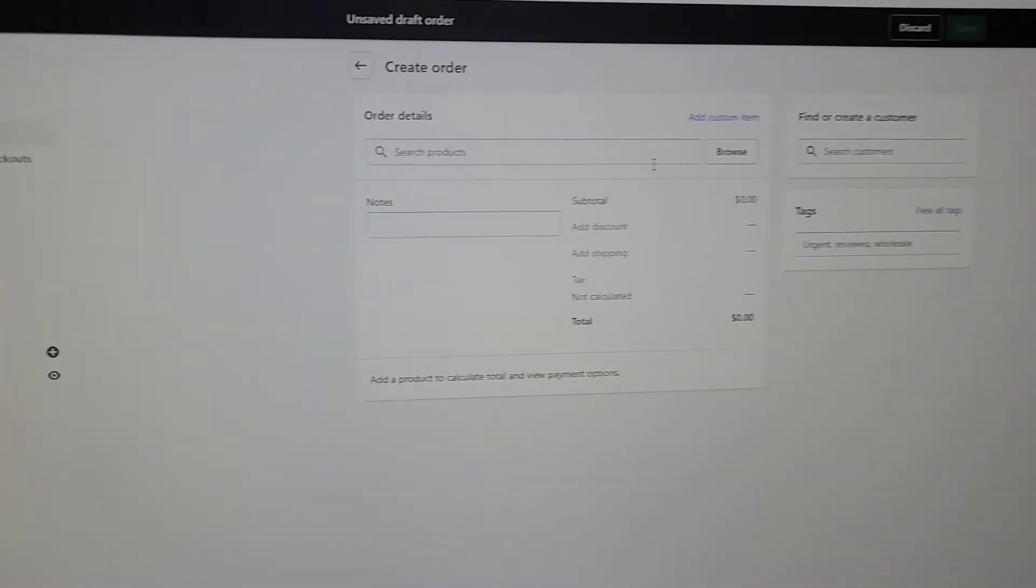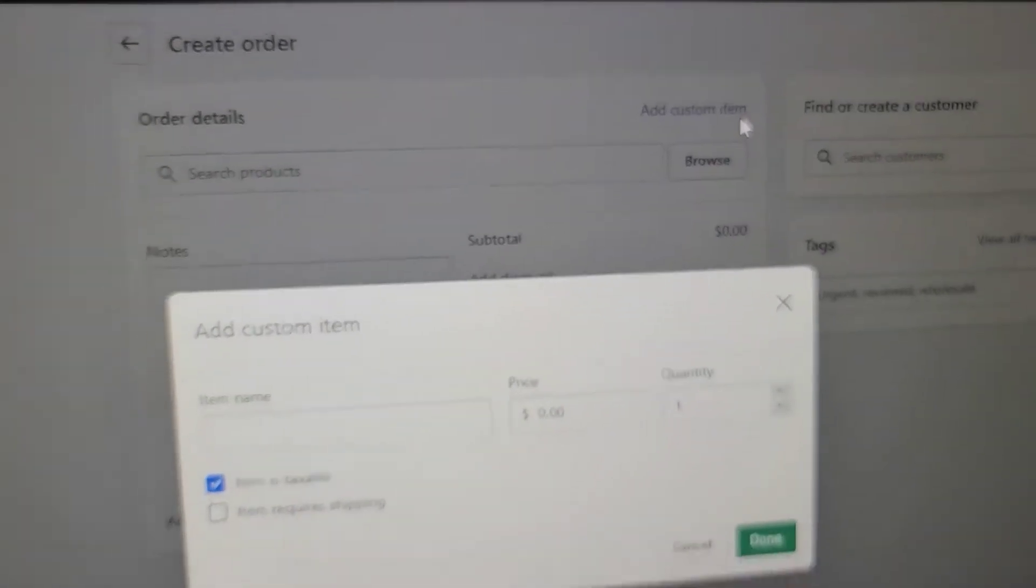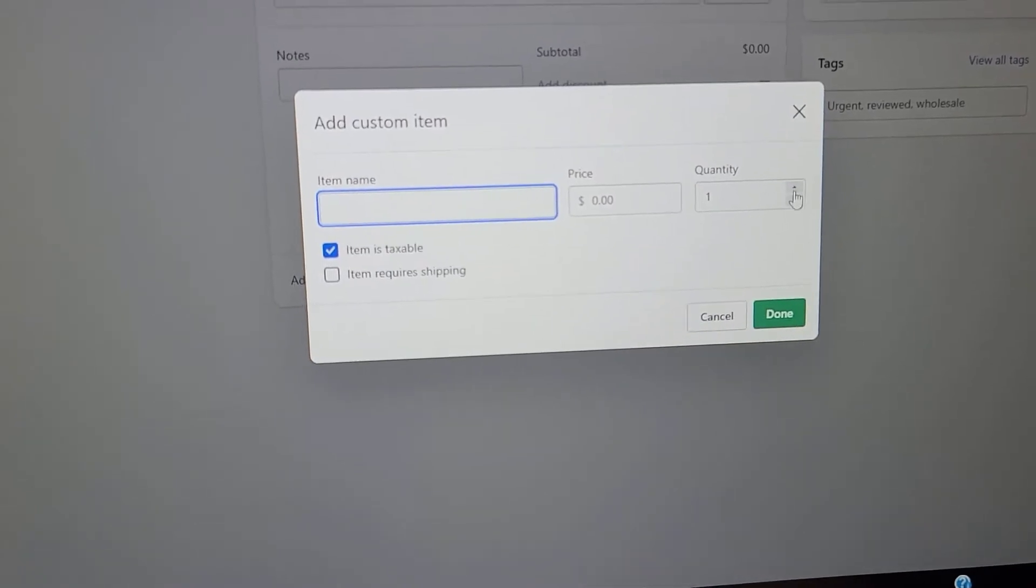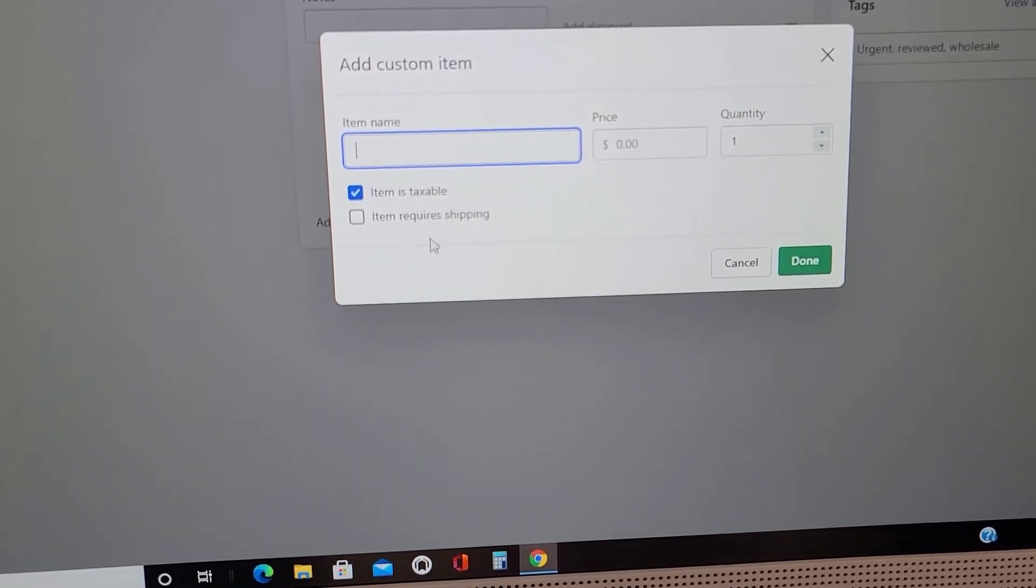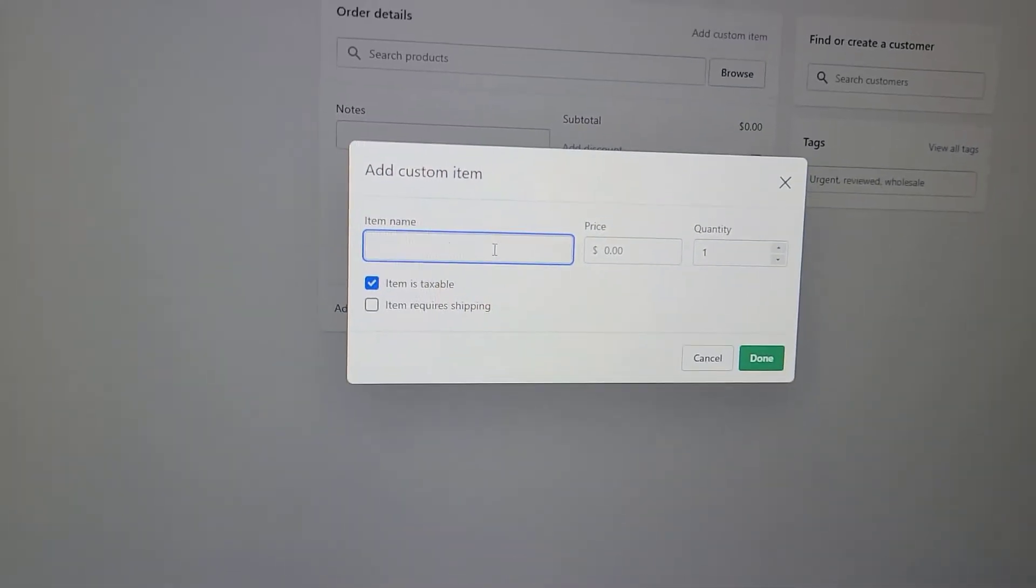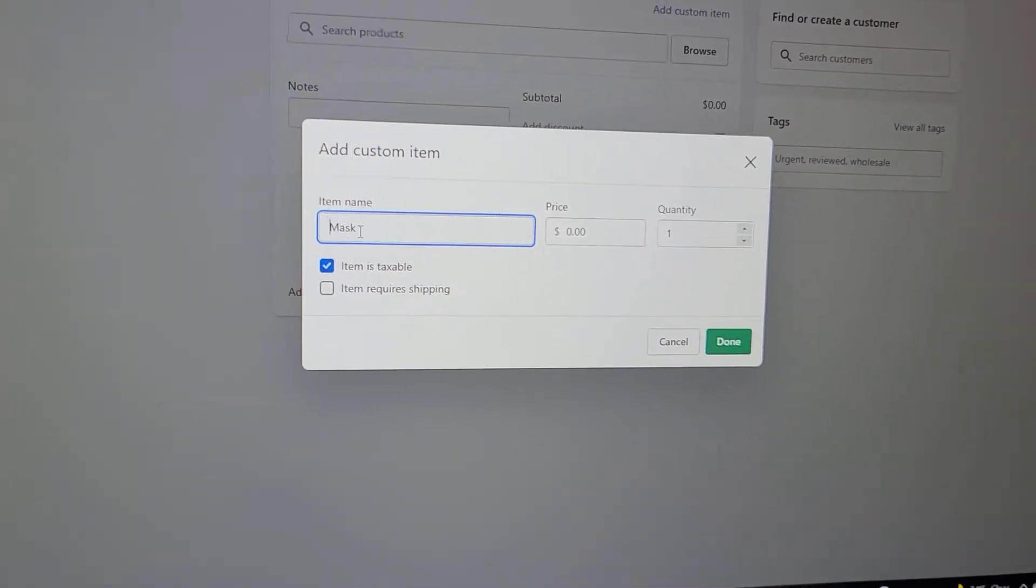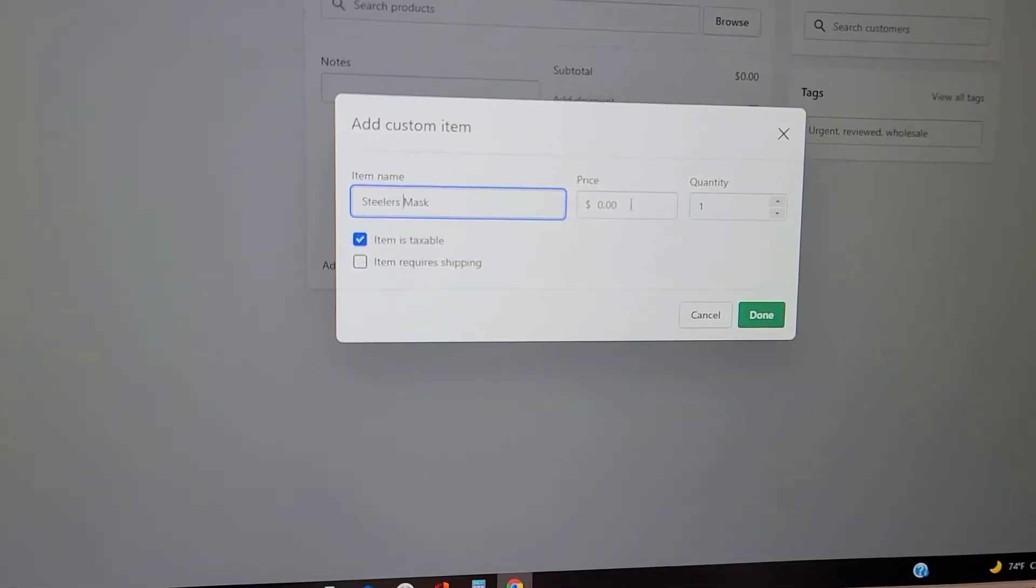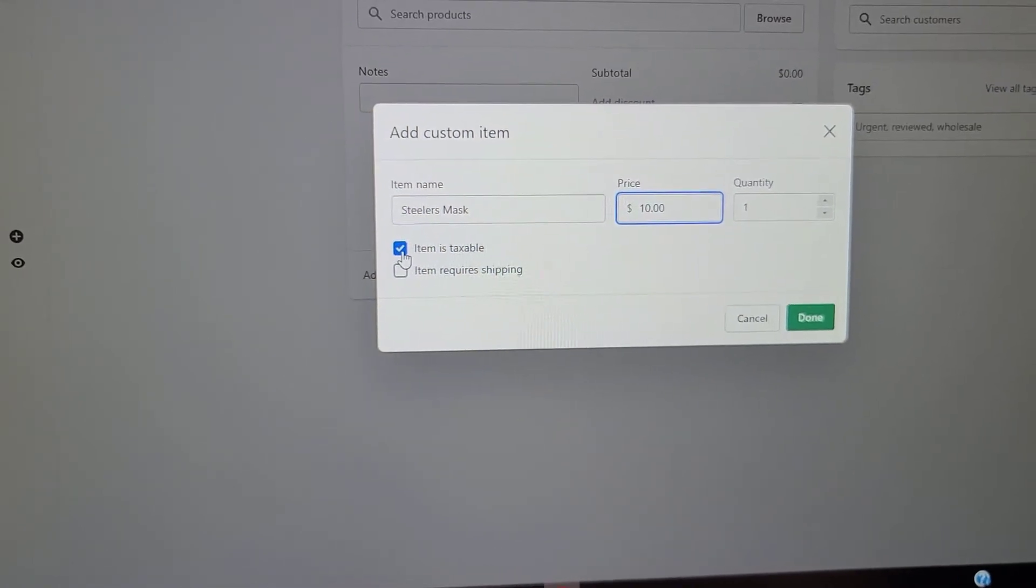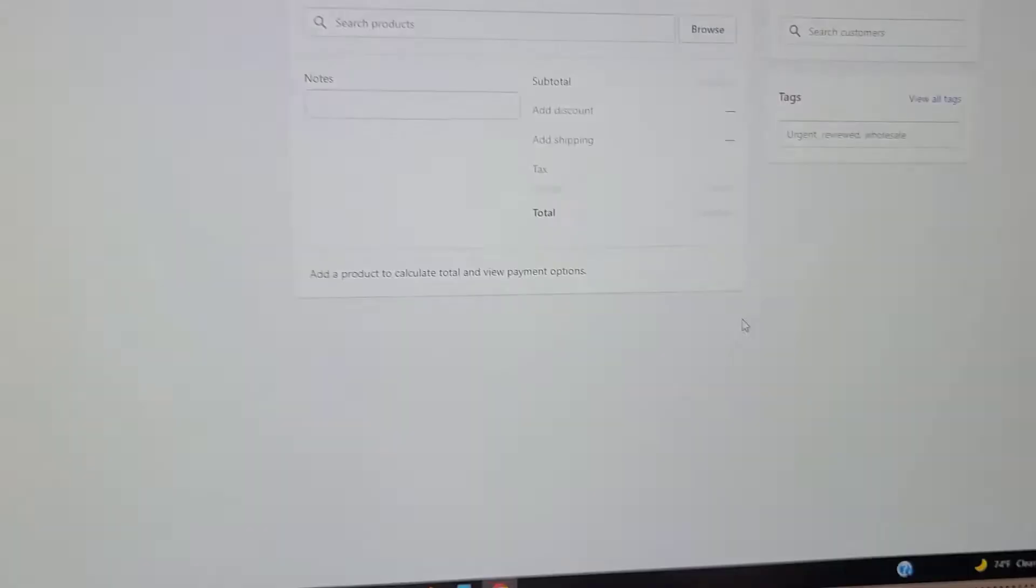You're going to hit Orders to the left and then hit Create Order. If that particular item they purchased is not on the website, you will hit Add Custom Item right here, and then you will put the item name, how much it was, the quantity, whether you taxed them, and whether you had to ship it or not. Then you will hit Done. Let's pretend it was a Steelers mask. I like to be specific as possible so I know exactly what's selling. It was for $10, they wanted one, it wasn't taxable, and I didn't have to ship it because they were physically there. You would hit Done.